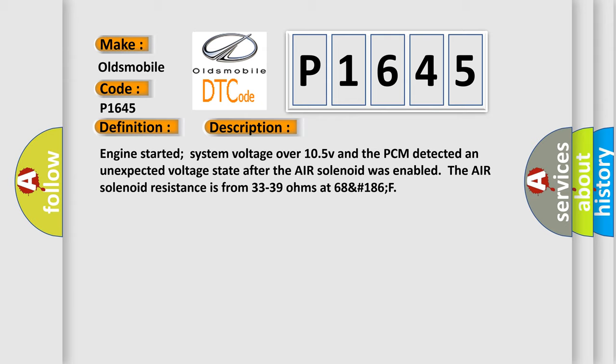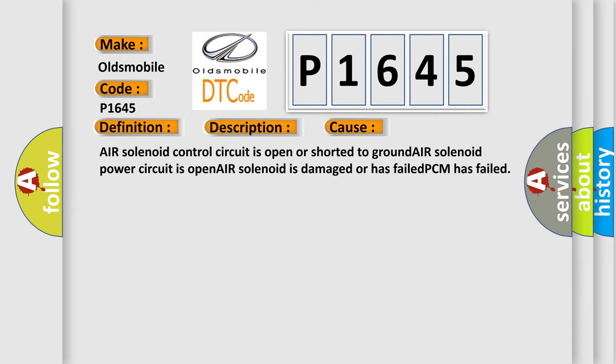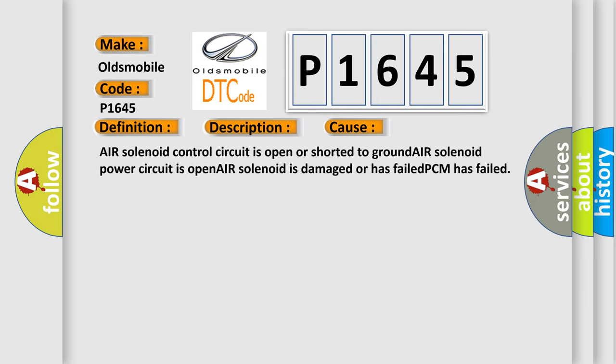This diagnostic error occurs most often in these cases: Air solenoid control circuit is open or shorted to ground, Air solenoid power circuit is open, Air solenoid is damaged or has failed, or PCM has failed.